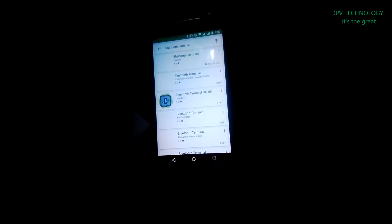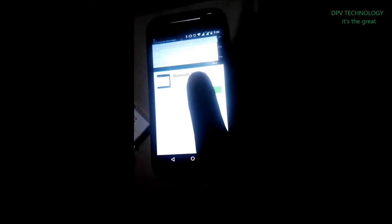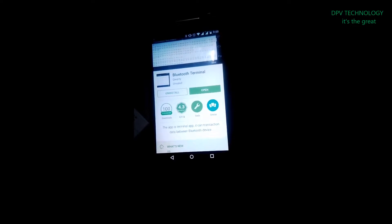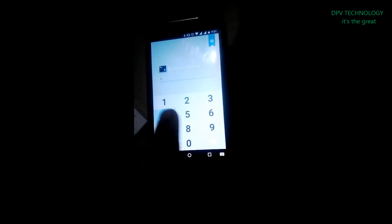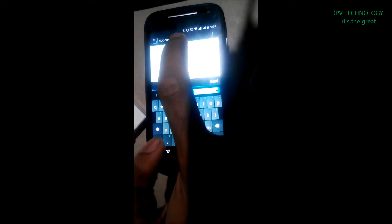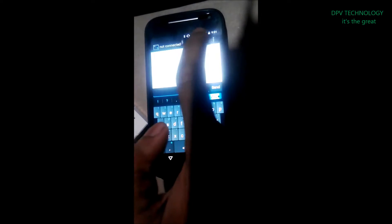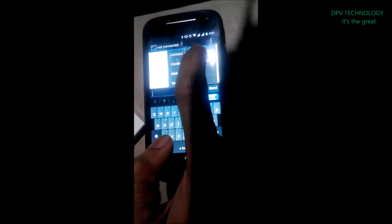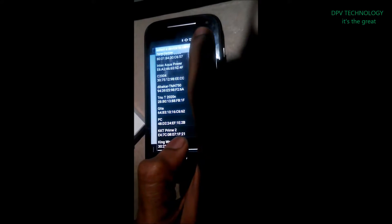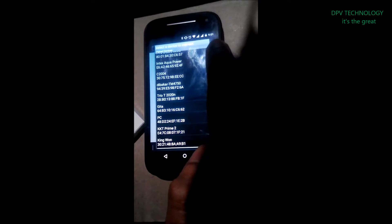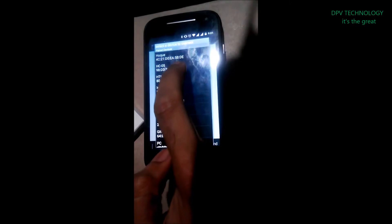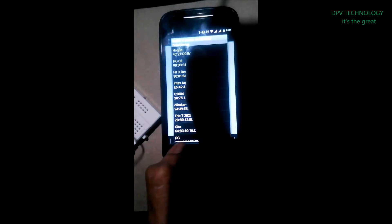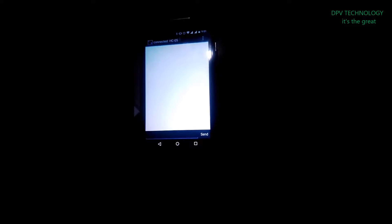You see I have already downloaded this app. Then you have to click on the app. Here you can see this is not connected. Click here and click 'Connect a device'. Now when you connect for the first time, it may ask for a password. By default it is 1234 or 0000.